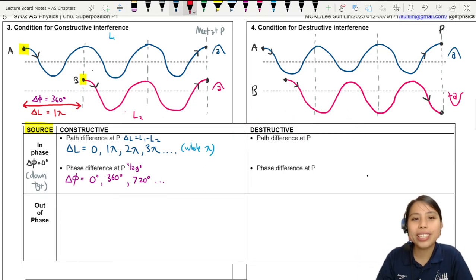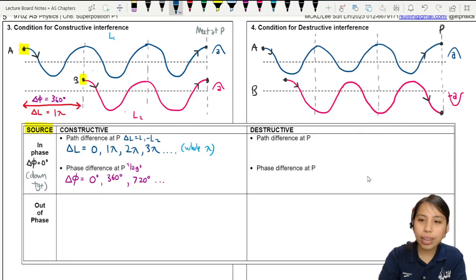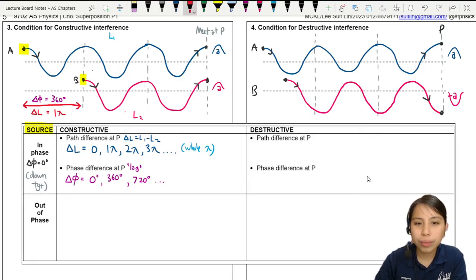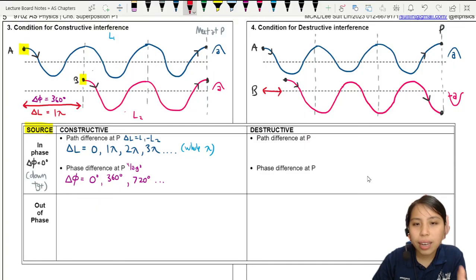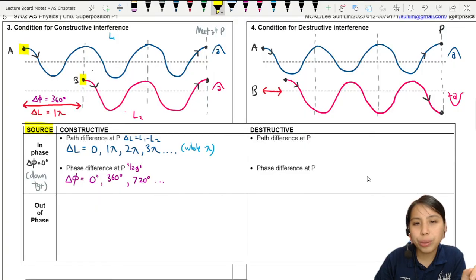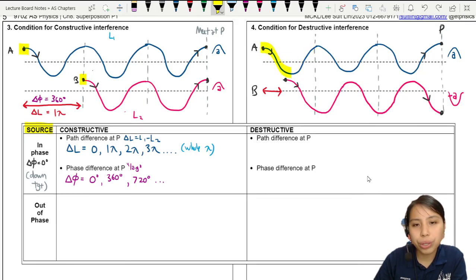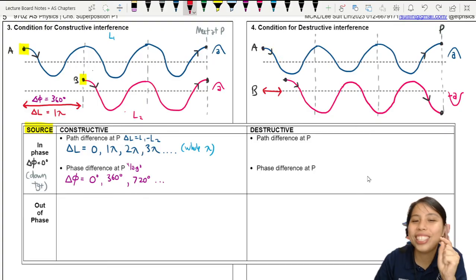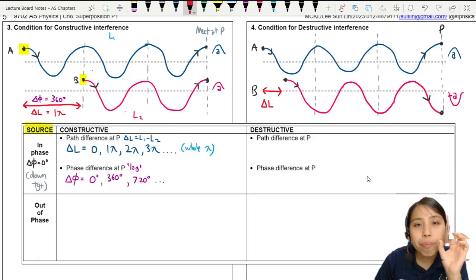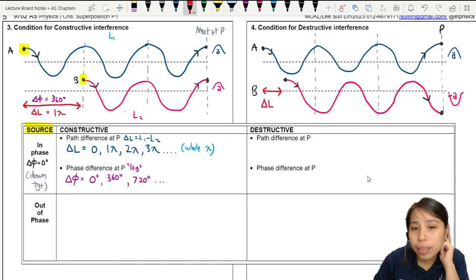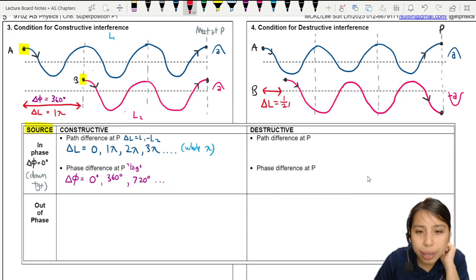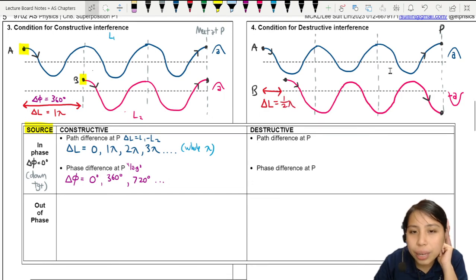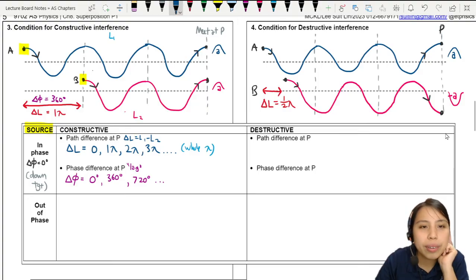That's where minima will occur. So let's label the path difference here. This path difference is half of a wavelength. How do you know it's half a wavelength? Well, full wavelength is down and up, so half a wavelength means you only go down. This delta L path difference is going to be half a wavelength — that's why at the end they will meet and cancel out.